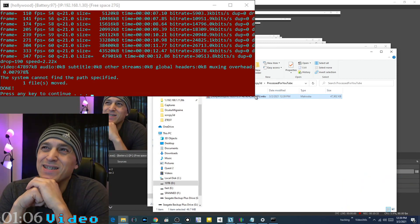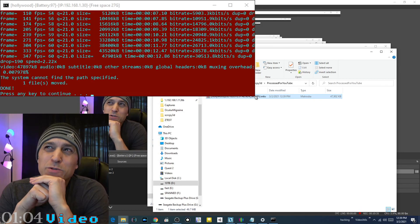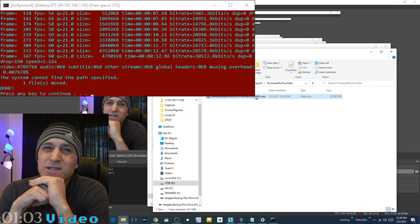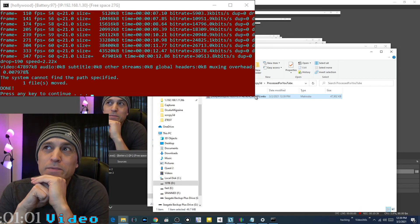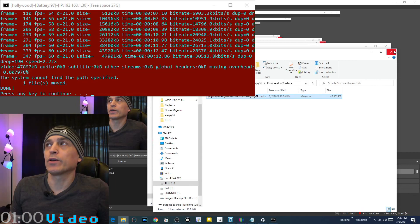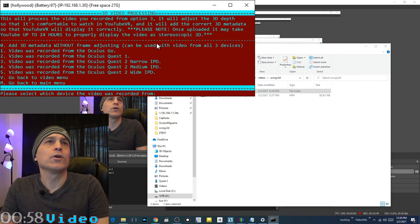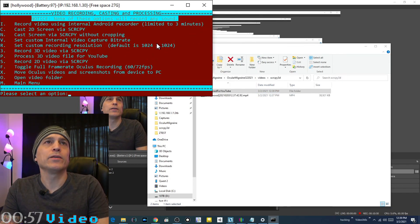It sometimes takes around 24 hours for YouTube to finish processing these 3D videos, but it will work and then you can share it with people.